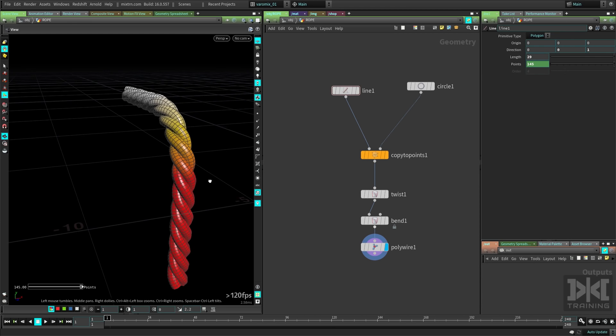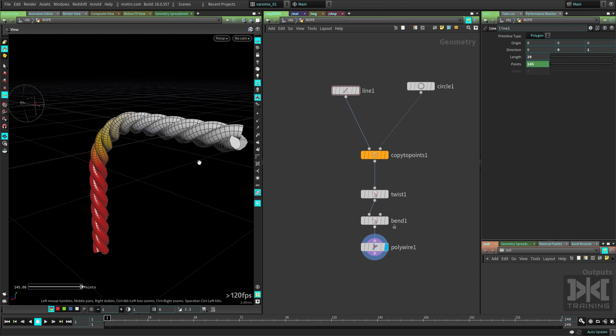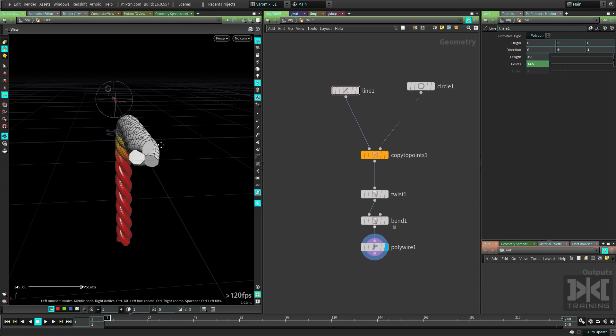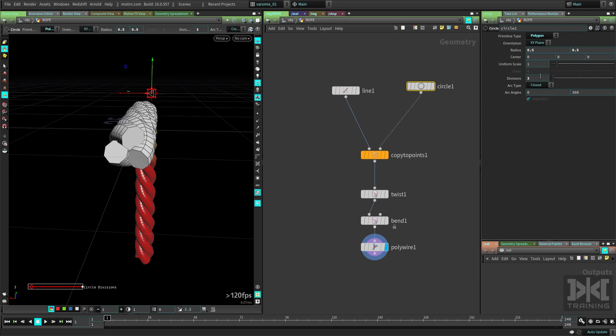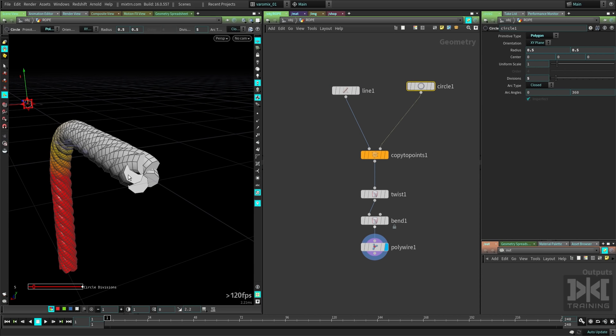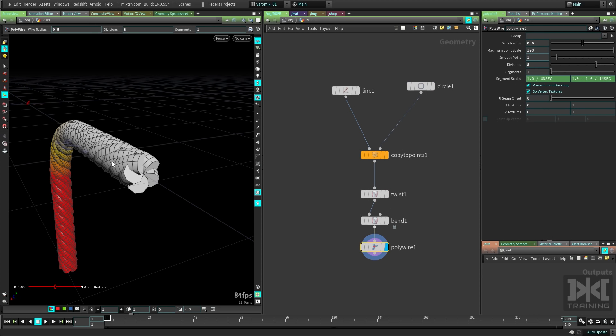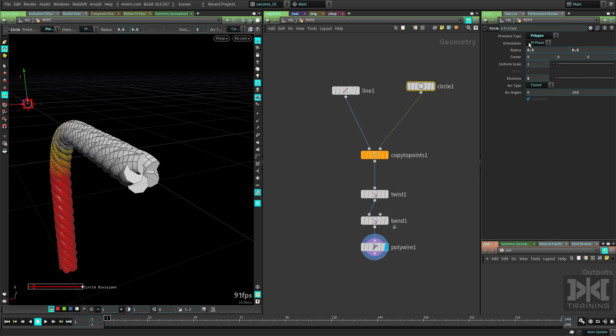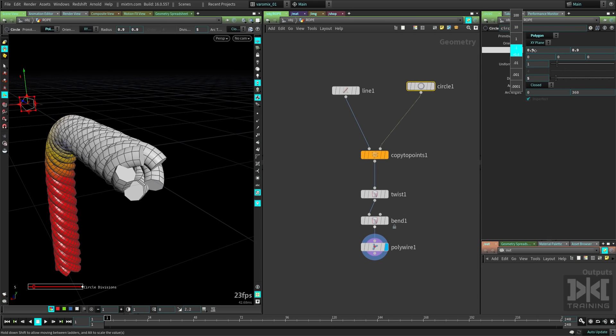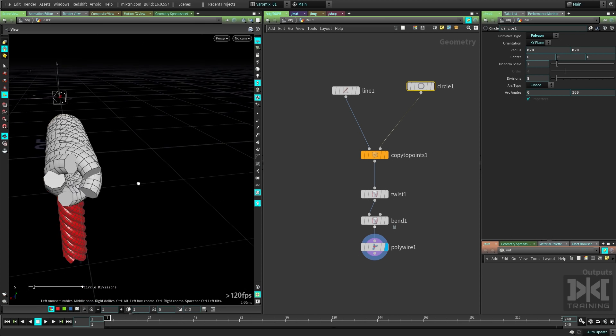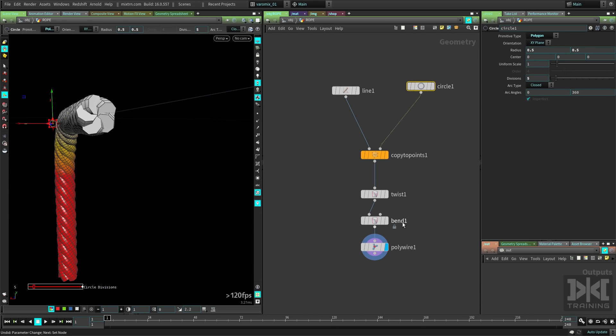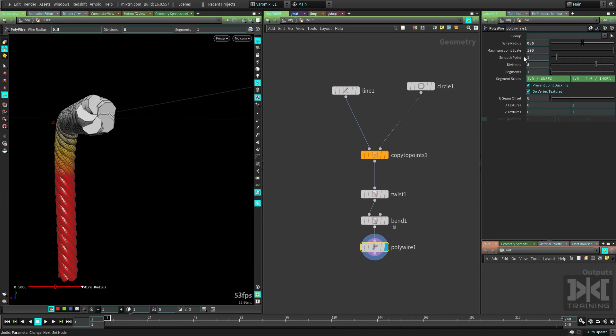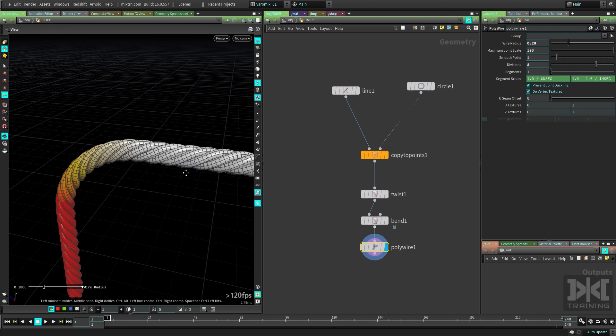Actually, if you want to make the rope out of more threads, you can just go here and change it maybe to 5. Now you have more threads there, but the twist, I mean the poly wire might be too big. Or you can change the radius of this guy a little bit to make them fit better, or just change the poly wire radius here.